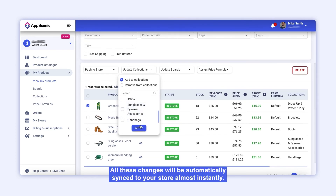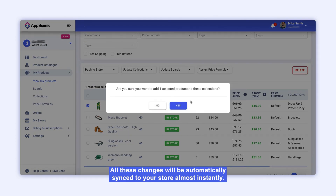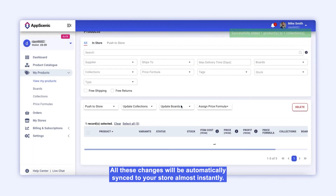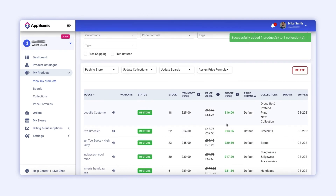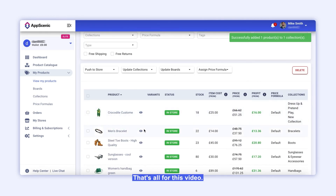All these changes will be automatically synced to your store almost instantly. That's all for this video. Thank you for watching.